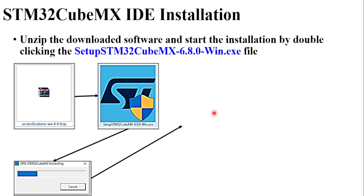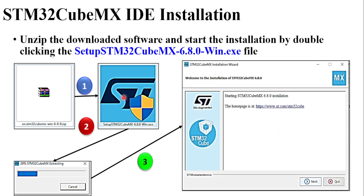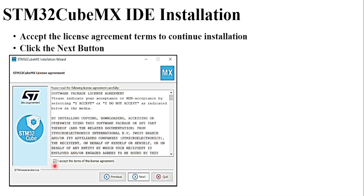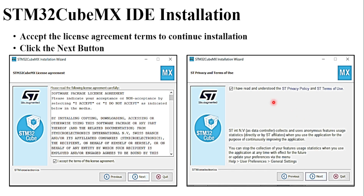You can then start the installation. It is a three-step process: first, unzip the zipped file; second, double-click on the EXE file and start the installation; then click Next and accept the license agreement terms, click Next, and click on the checkbox, then click Next.